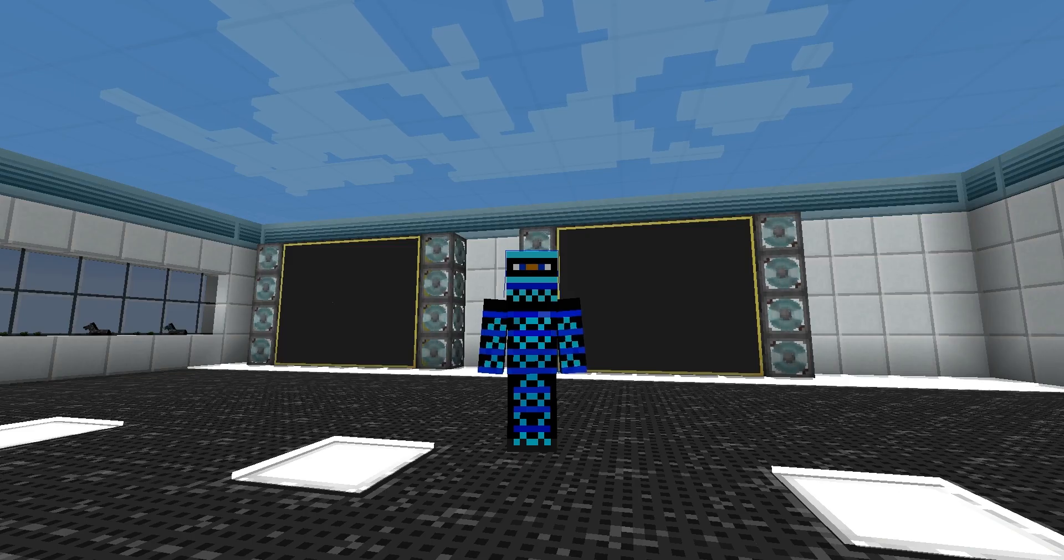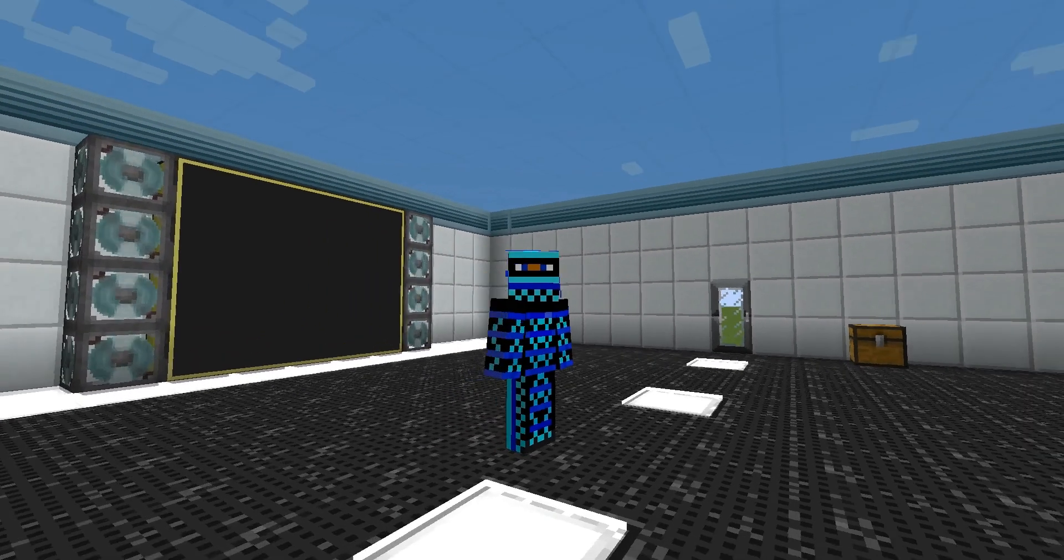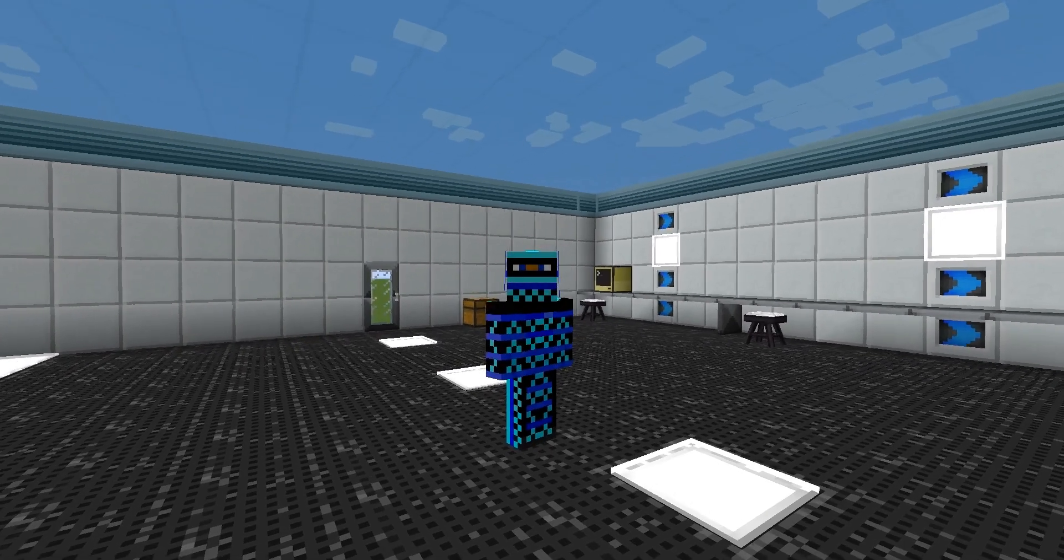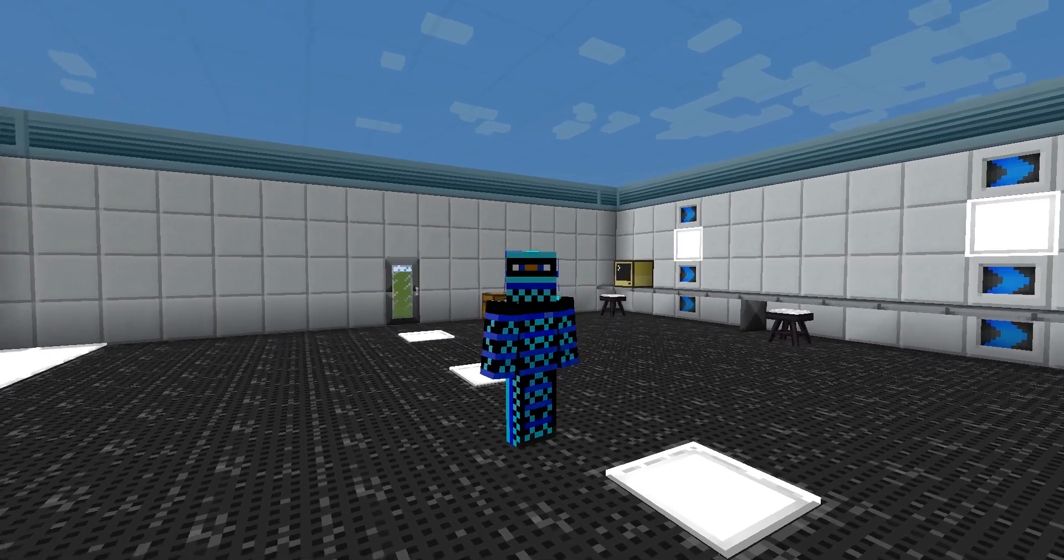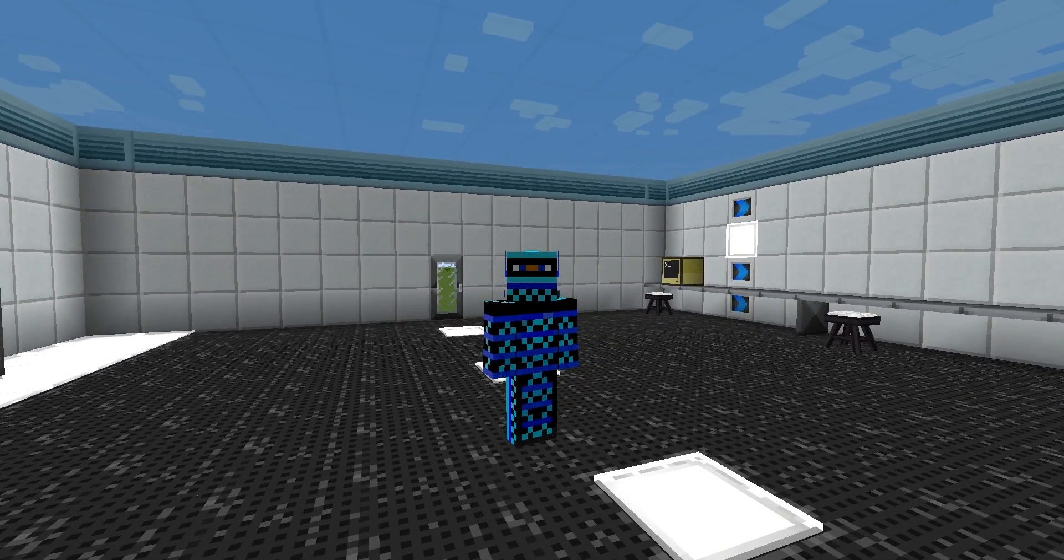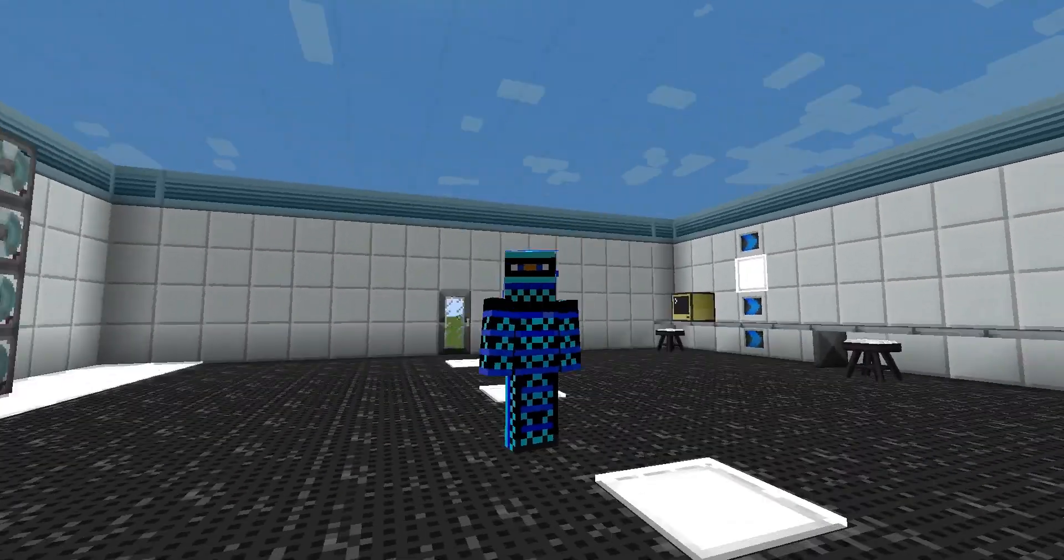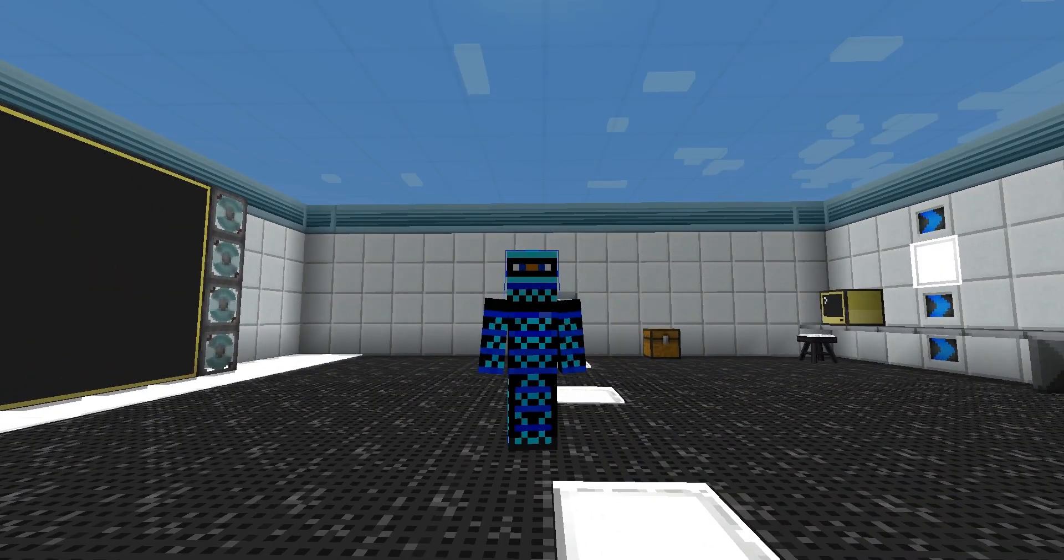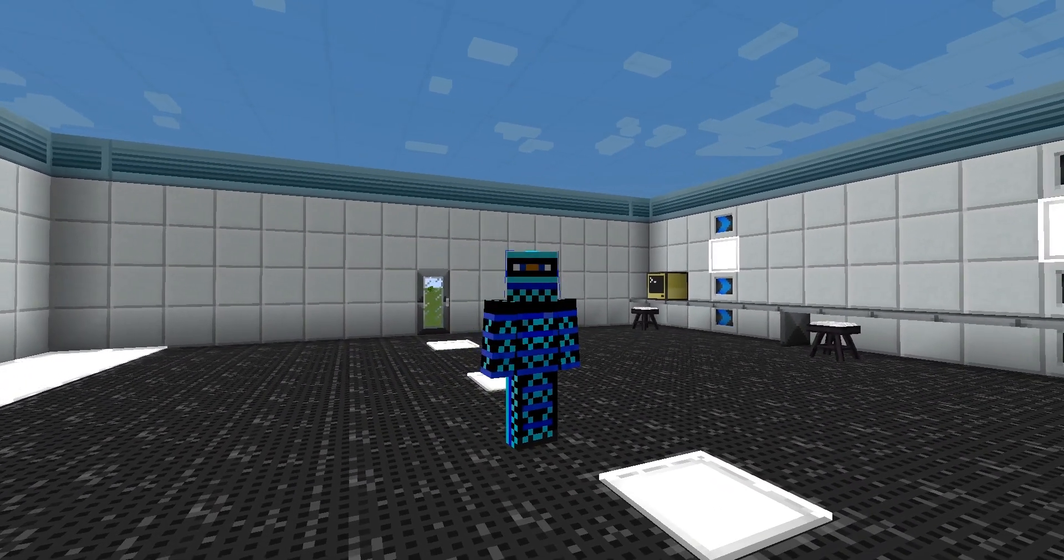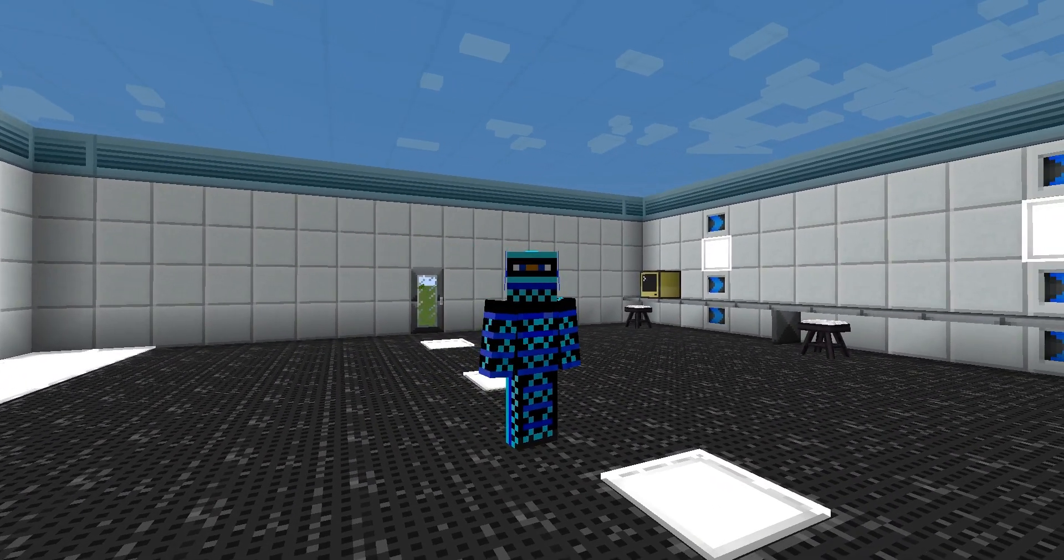That'll be it for this ComputerCraft tutorial. Next episode we'll be getting to some more advanced stuff including interfacing with the world more. So that's about it, thanks for watching, we'll see you next time.